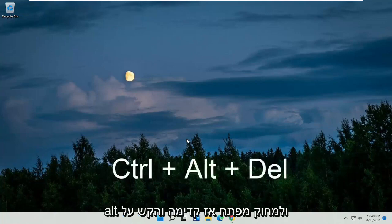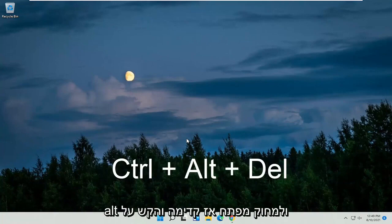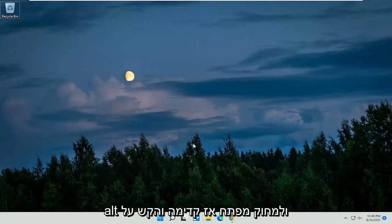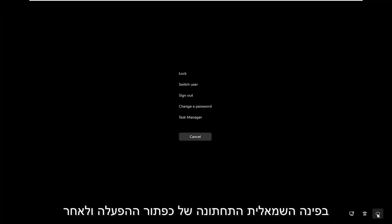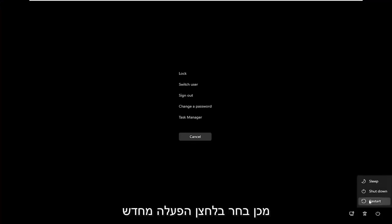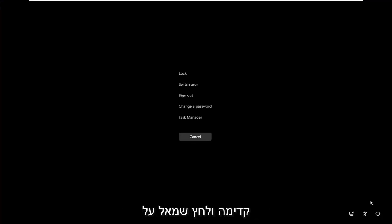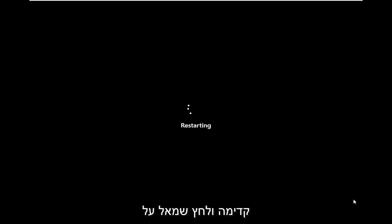So again, the Control, Alt, and Delete key — go ahead and tap all three. Then you want to select in the bottom right corner the power button, and then select the restart button. Go ahead and click on that.